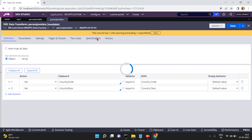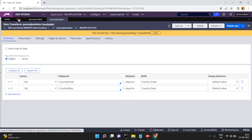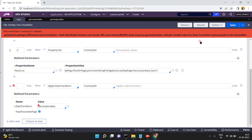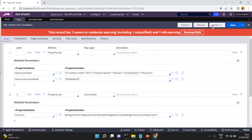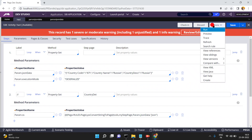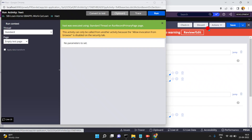You can also map country description — even though there is a space in the key — just click on save. You can map all the properties. Now run again, save. The data transform is present.